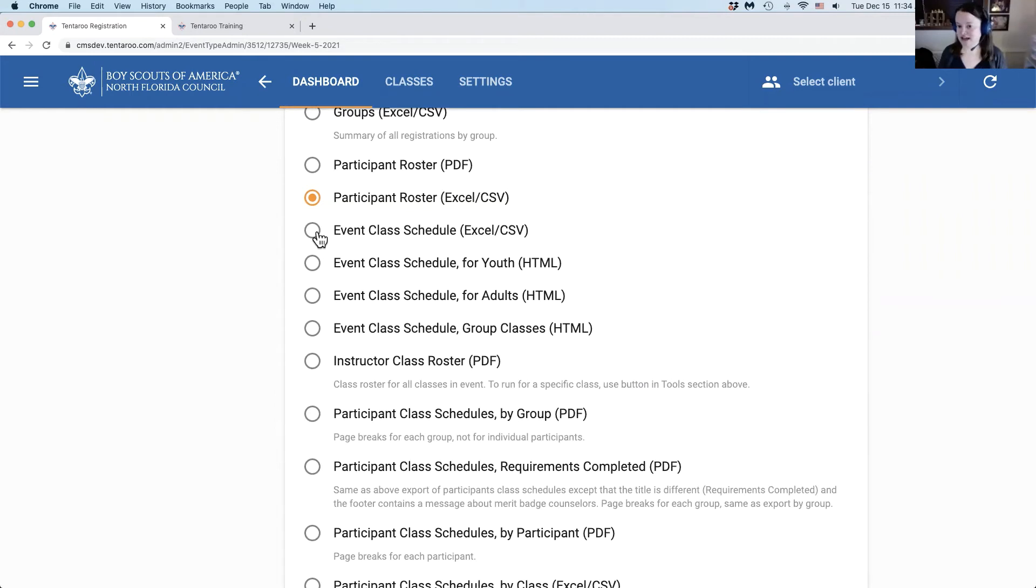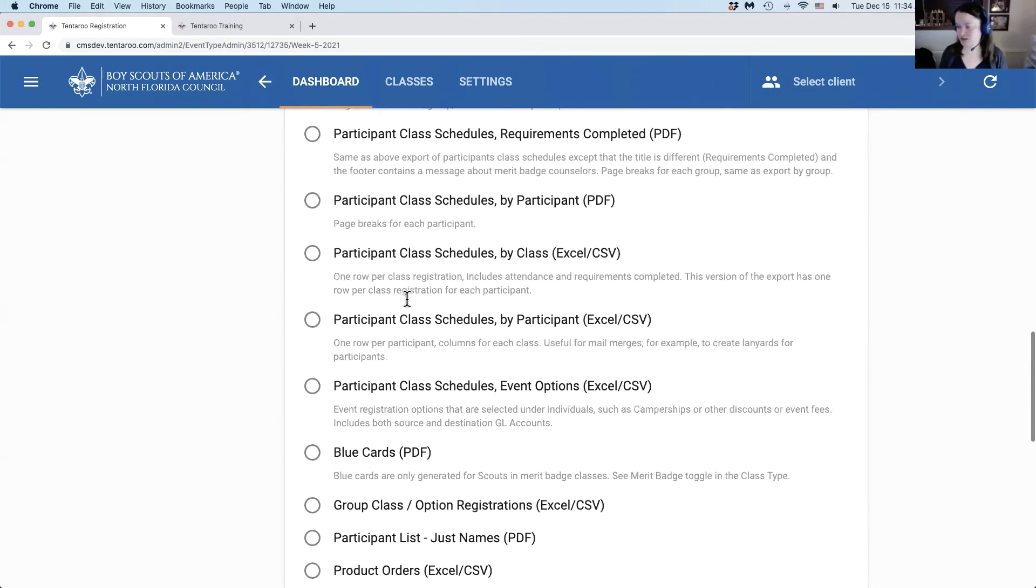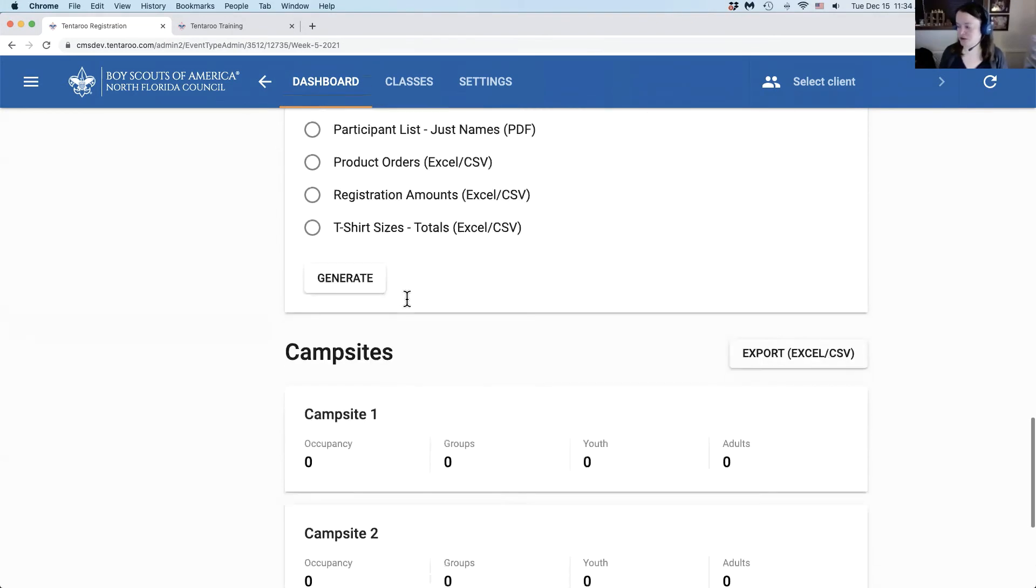If it starts after the 27th, you have the choice to pull them from the legacy interface or come here in the new interface to generate your reports for your event.